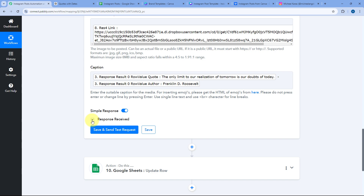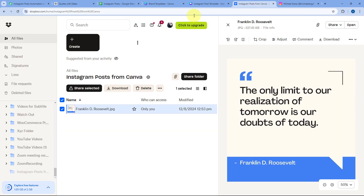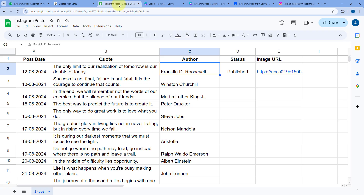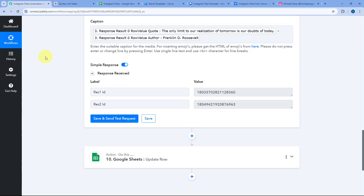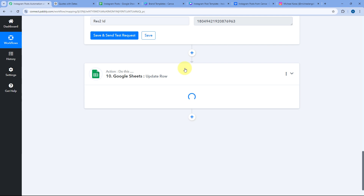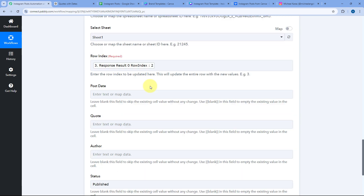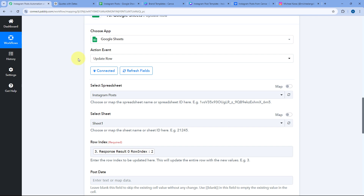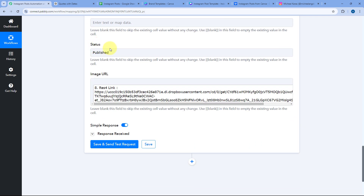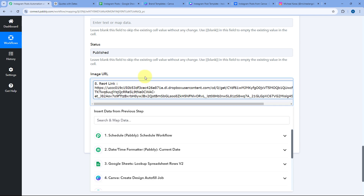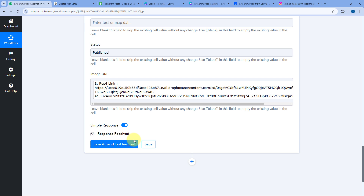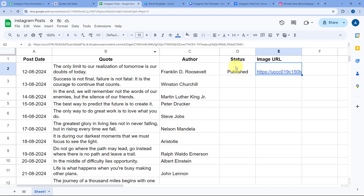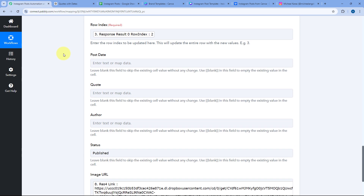After sharing the post on Instagram, I also wanted to update the Dropbox file link and the Instagram post status in my Google Spreadsheet — setting the status to Published and adding the image URL from Dropbox. I have added this Google Spreadsheet Update Row action step, though it is optional. We map the row index from the previous Lookup Spreadsheet Row step, update the status to Published, and map the Dropbox file URL from the Dropbox response.